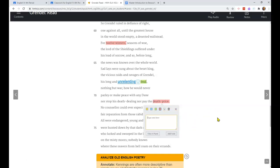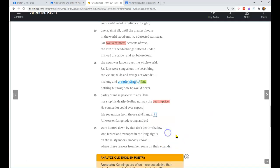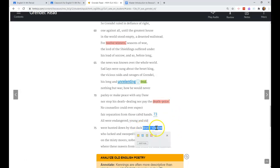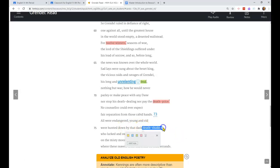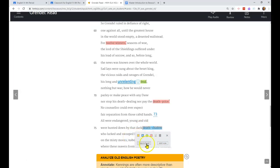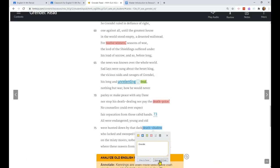Another note from our notes going with blood feud is weregild. Were, like werewolf, means a person, a man. And gild in this context is related to the word gold, but it means payment - the price of a human life. If you killed somebody by accident or intentionally, their family, their tribe, could expect you either to pay for that loss.